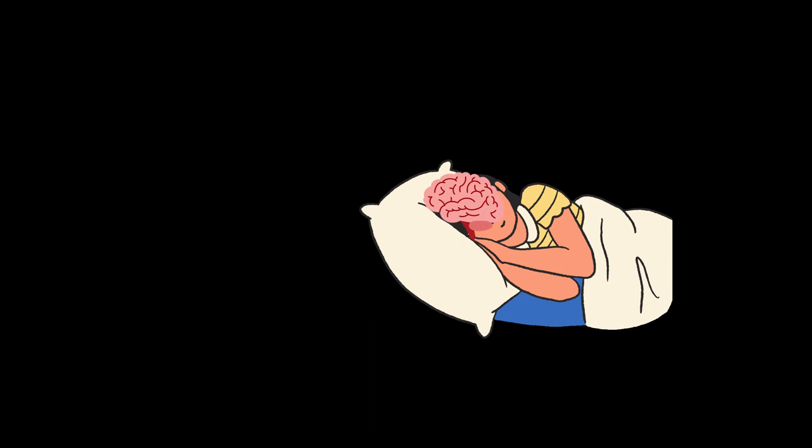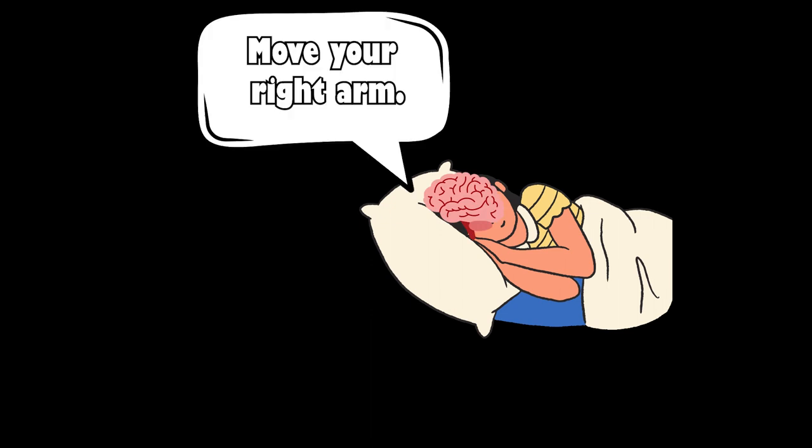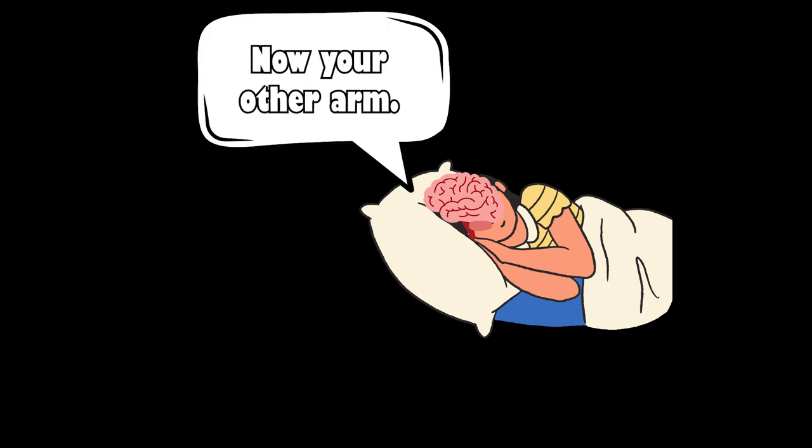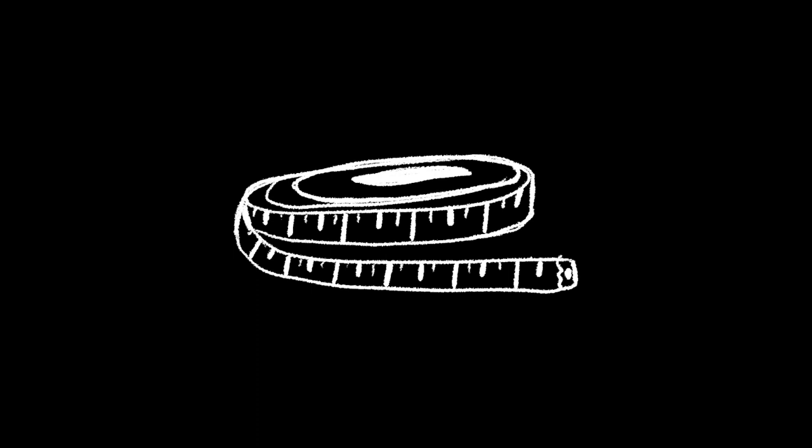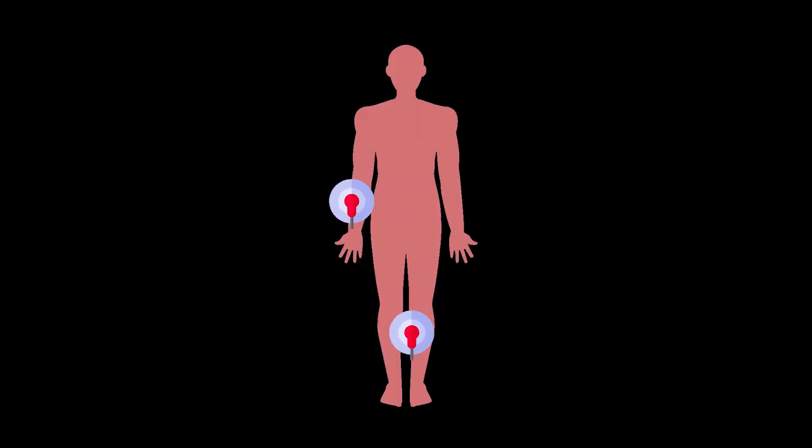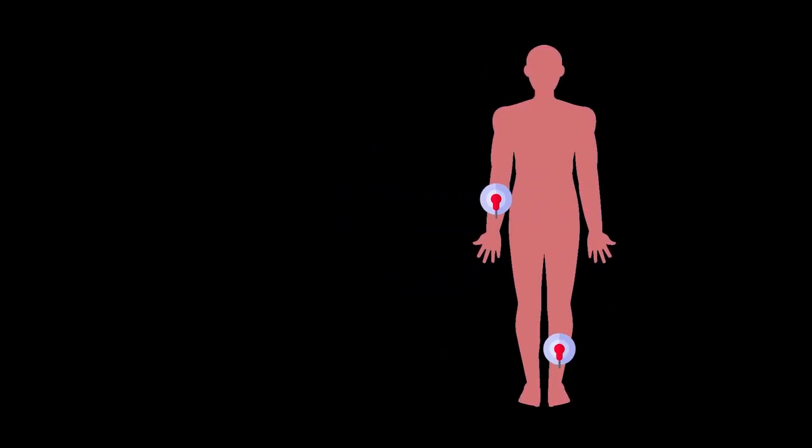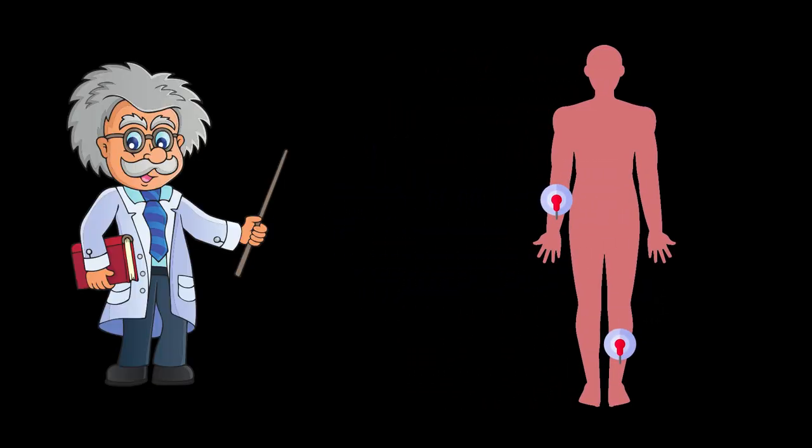Our brain sends impulses to our muscles that make them move. And even though we are lying still while we sleep, our brains don't seem to notice and continue to send those signals to our muscles.